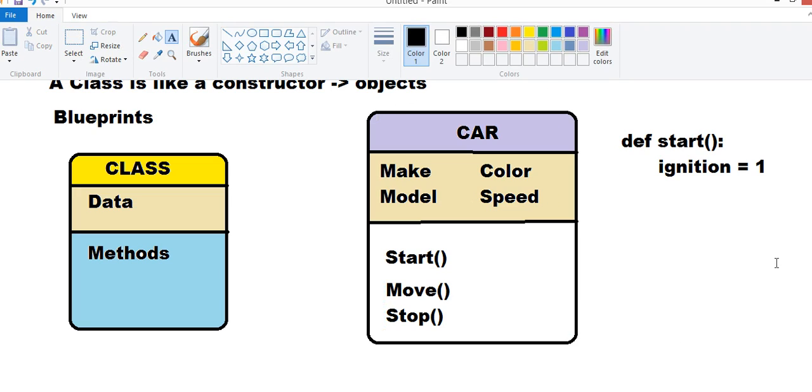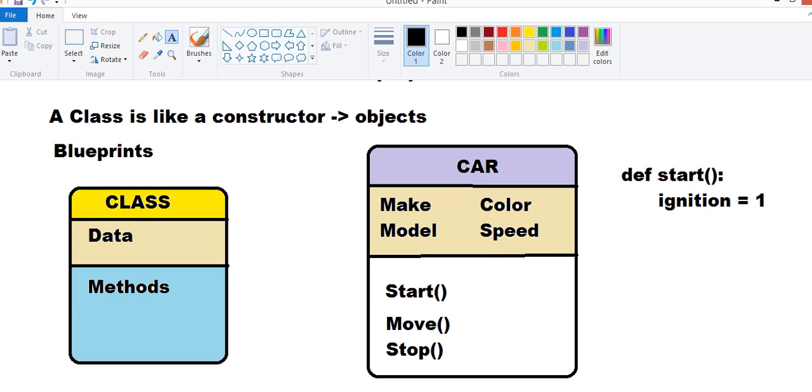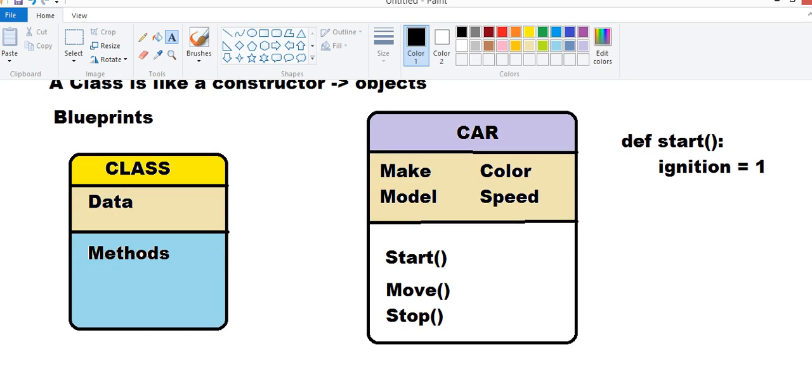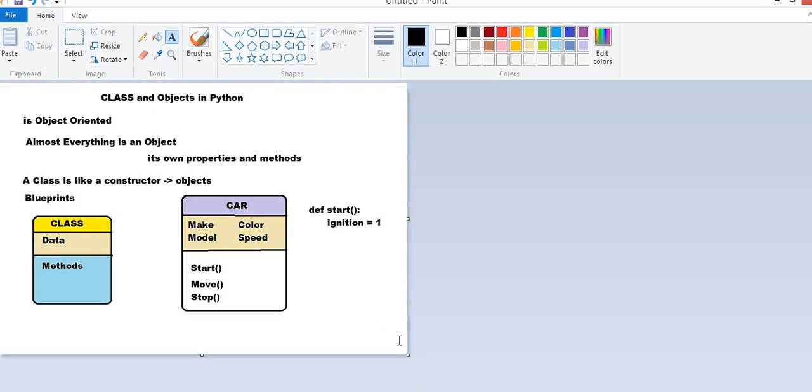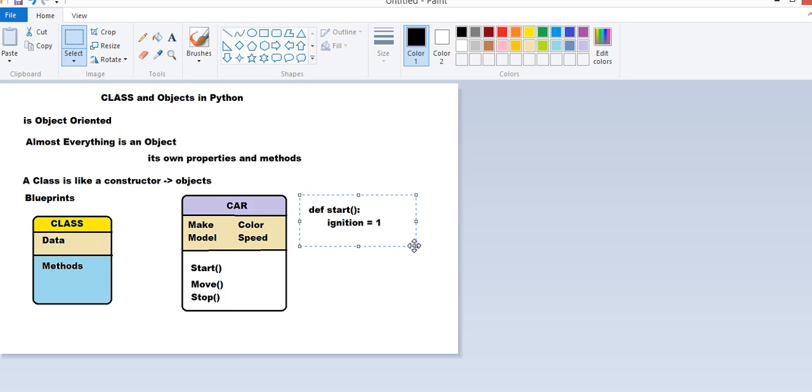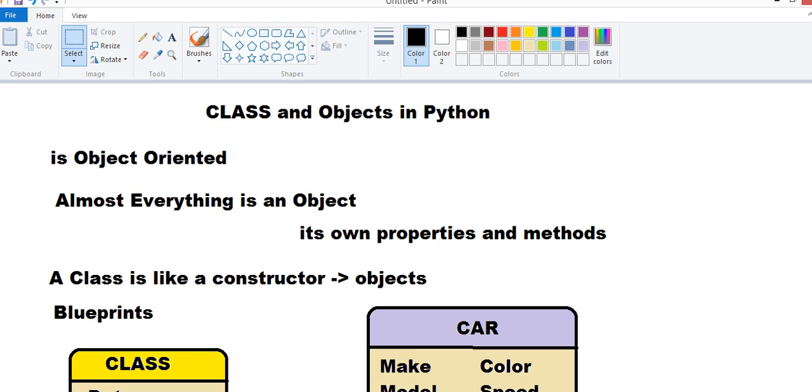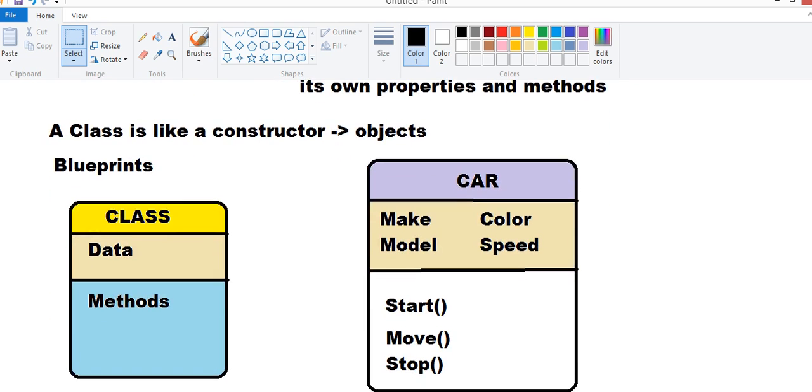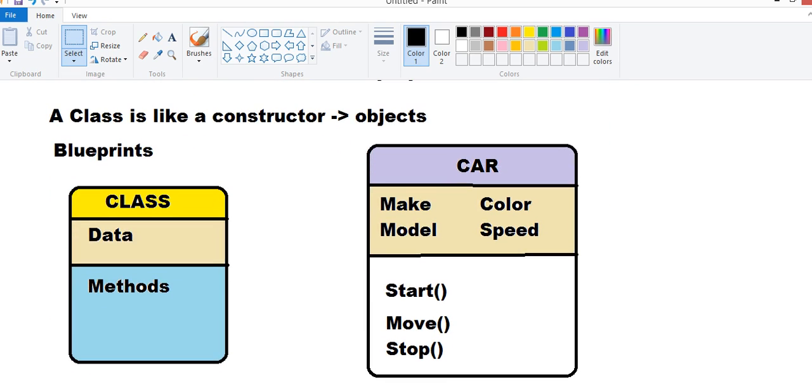This is a class. And now, we can have objects also. This car can have any number of objects also. And all these objects will have the same definition.